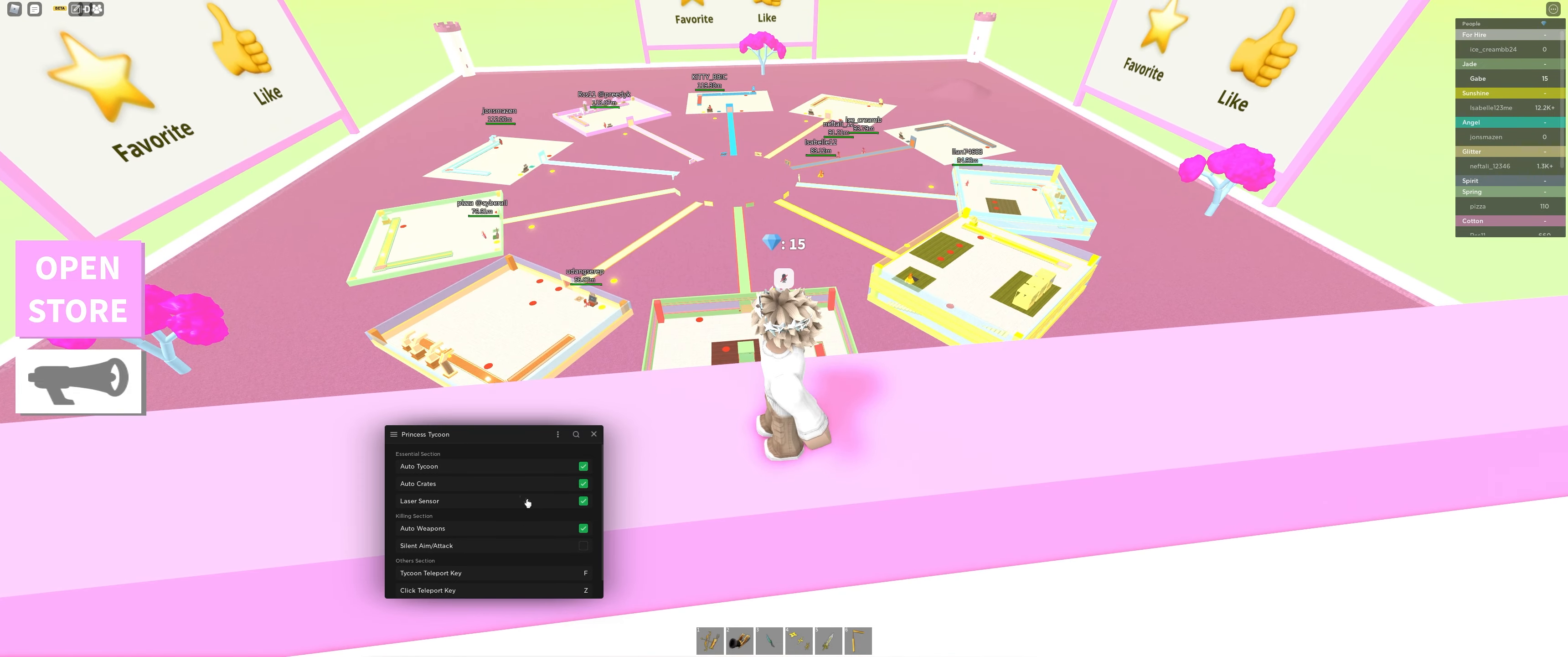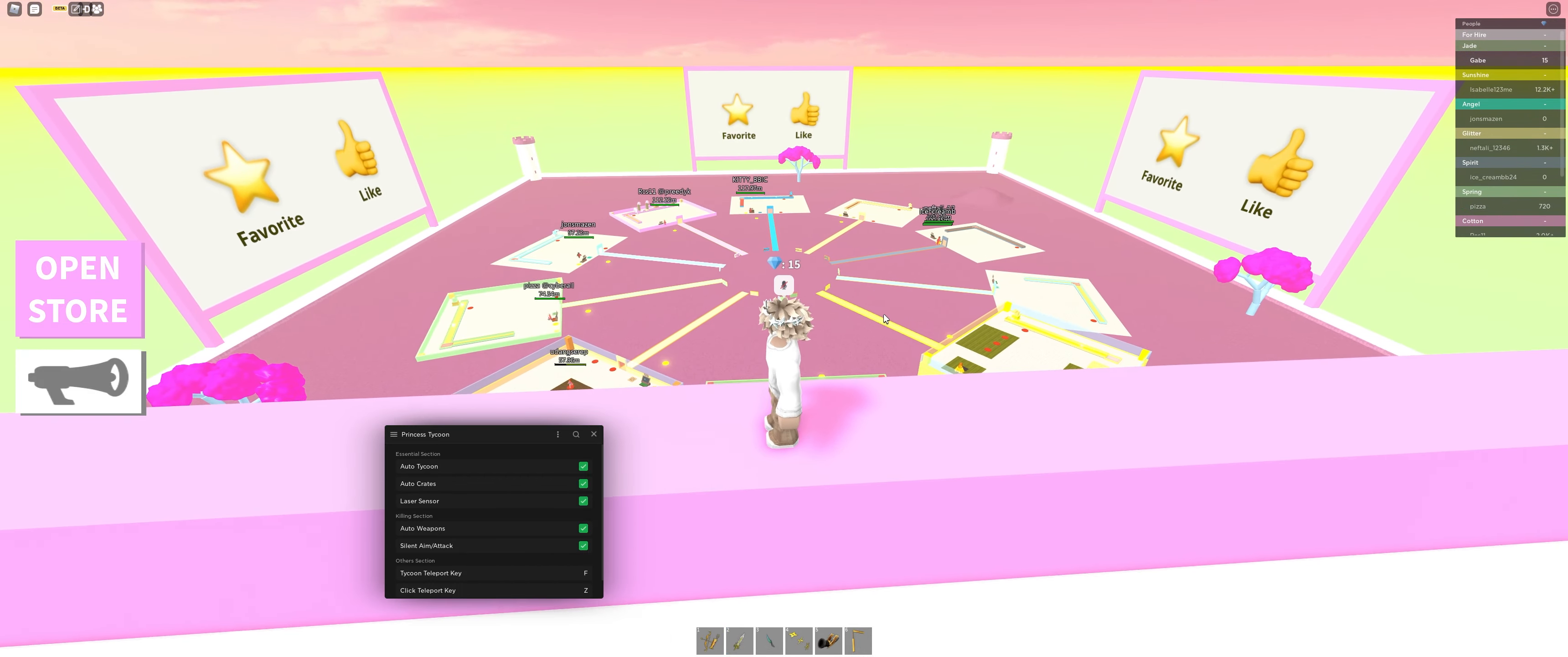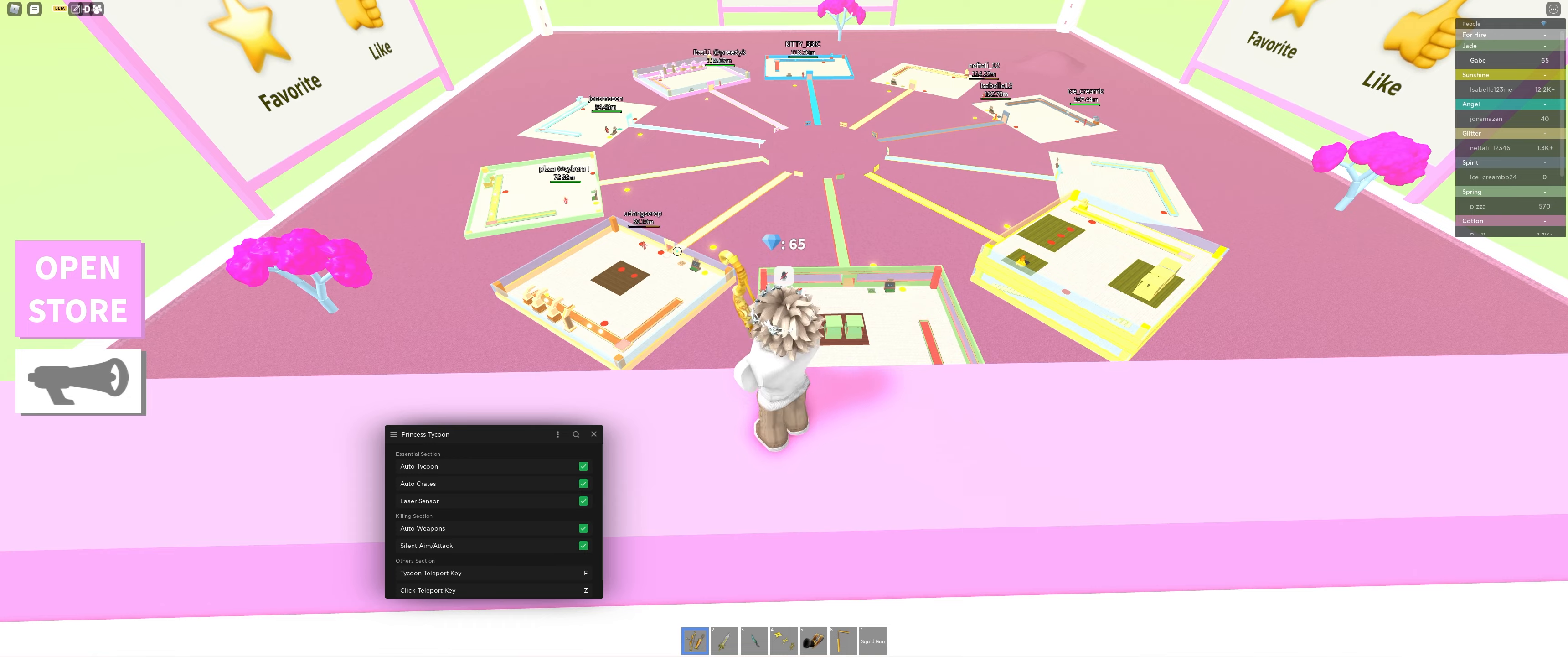Perfect! So we have silent aim and attack, just like every other script I make that has a silent aim. If I hit that person over there, she takes the damage, as you can see. It's slow. She can't really do anything about it. No one can from any distance.